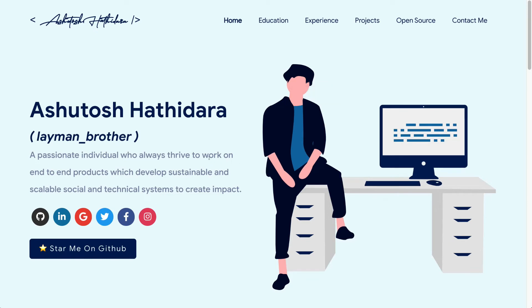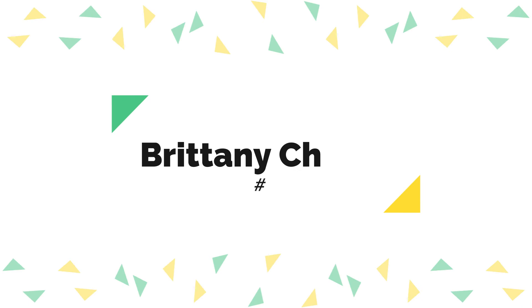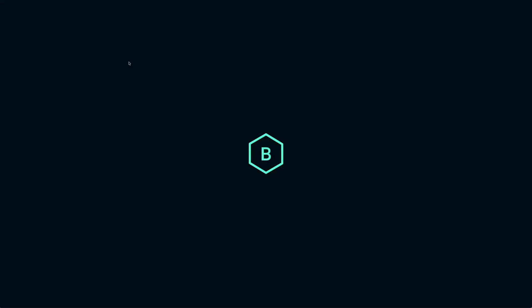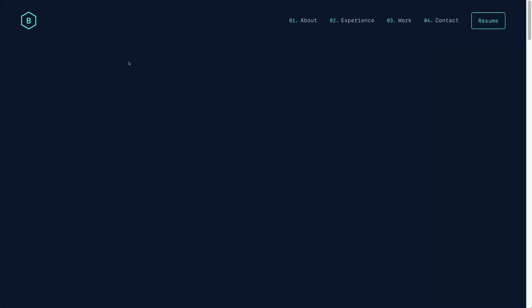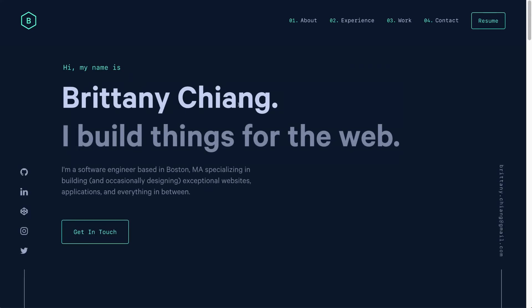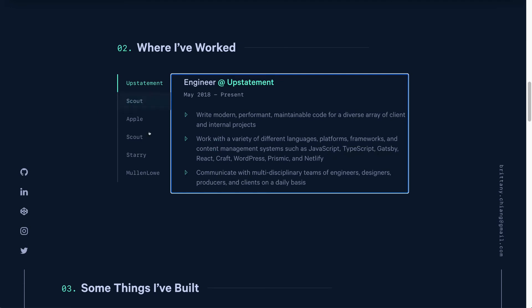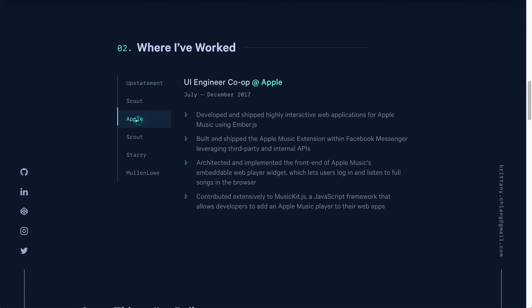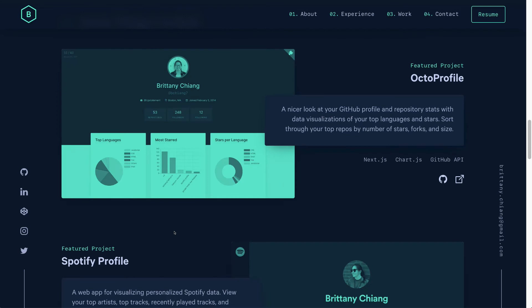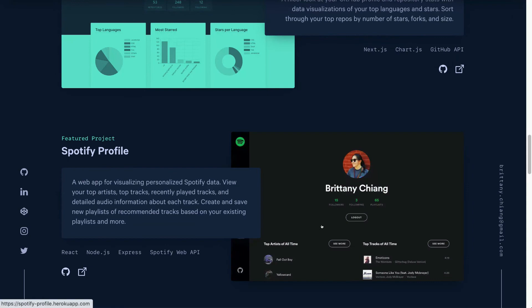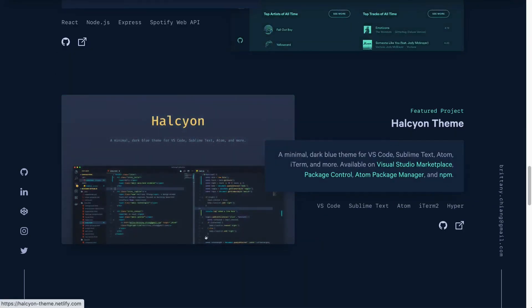Number 2: Brittany Chiang's Portfolio. Brittany Chiang is a former web developer from Apple who created a very nice, clean, and robust portfolio design template. She has taken very good care of animation, design, and component placement from a UI and UX perspective. One of the best things about this portfolio is that she has also done some other beautiful projects which you can look at for inspiration in your next project.